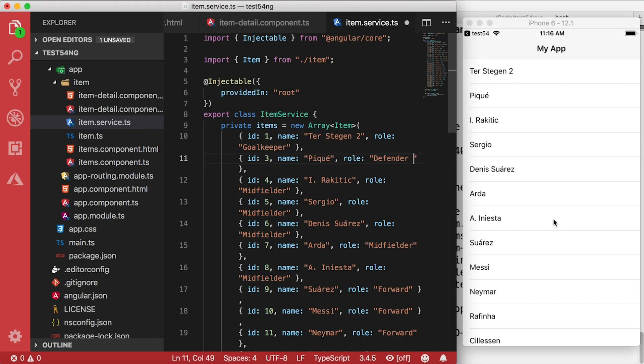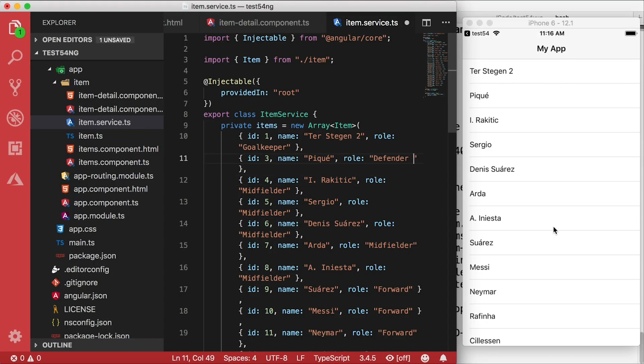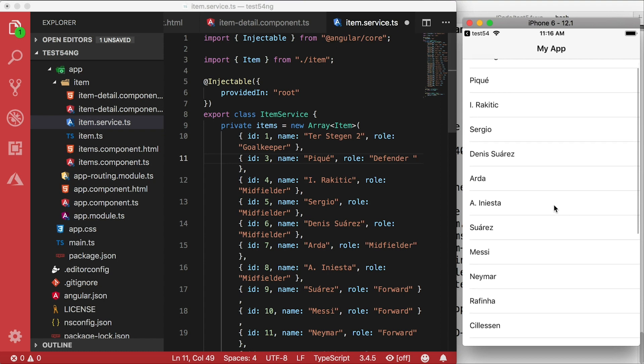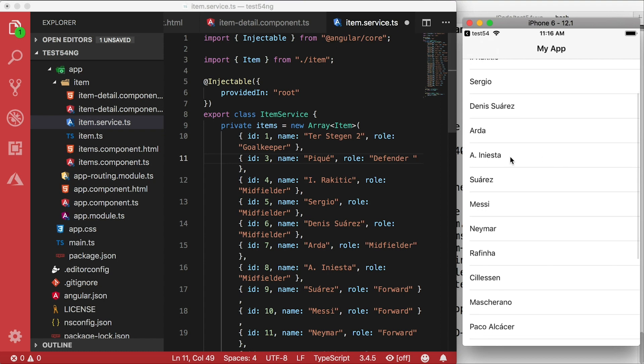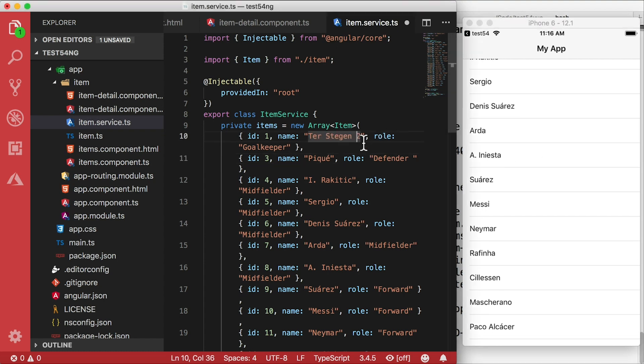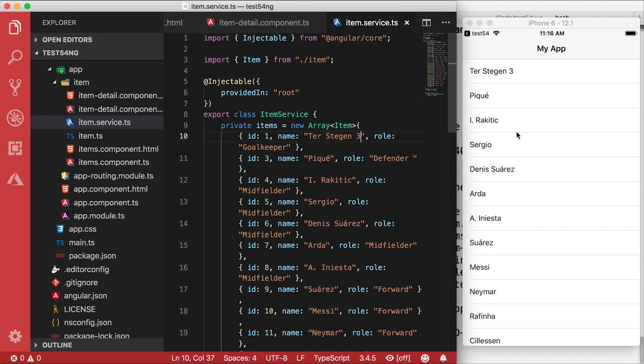I'll scroll the list down a bit and then change that player's name to three. The scroll position of the list gets reset, but it's still extremely fast.